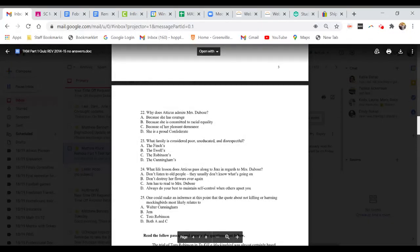Question 22. Why does Atticus admire Mrs. DuBose? A. Because she has courage. B. Because she is committed to racial equality. C. Because of her pleasant demeanor. Or D. She is a proud confederate.